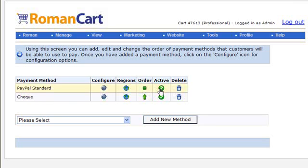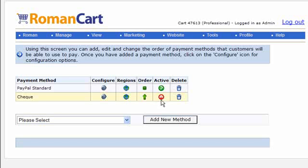You can deactivate payment methods as well. There's a tick icon there. If we want to switch off check for example, you just click on that tick icon and it changes to like a no entry sign.